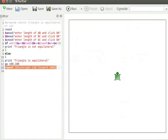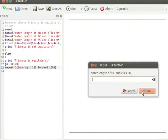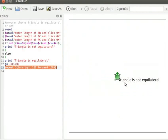Let me run the program to check all the conditions. Press F5 to run the code. Enter 6 for length of A-B and click OK, 5 for length of B-C and click OK, 7 for length of A-C and click OK. "Triangle is not equilateral" is displayed on the canvas.